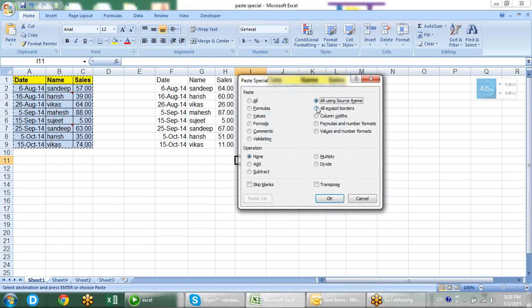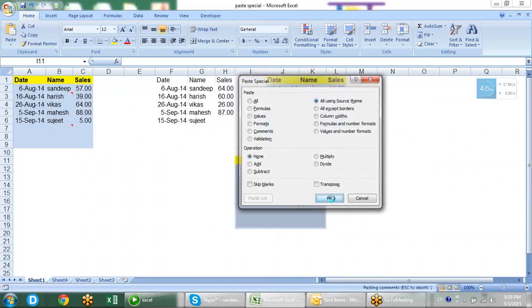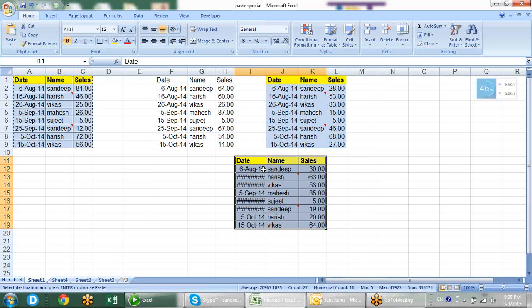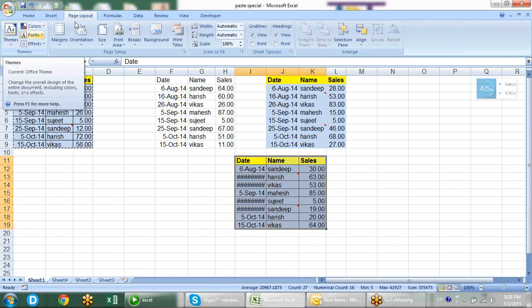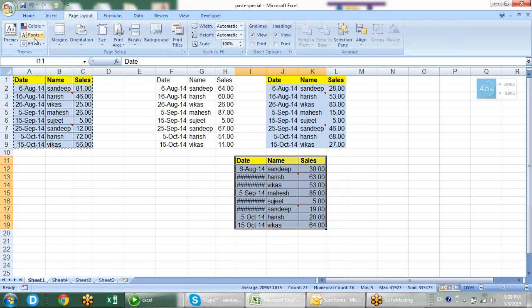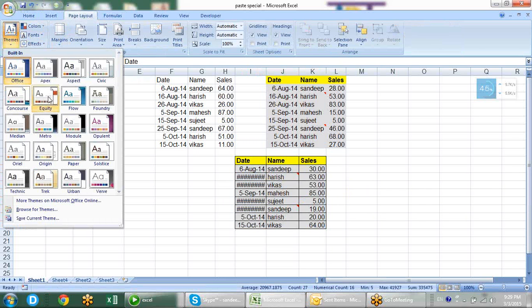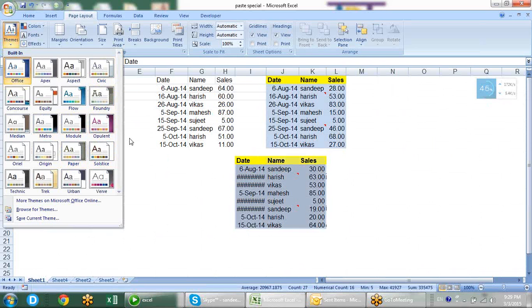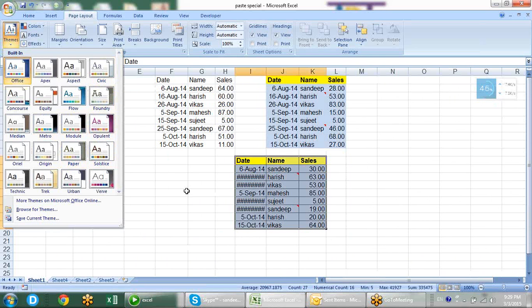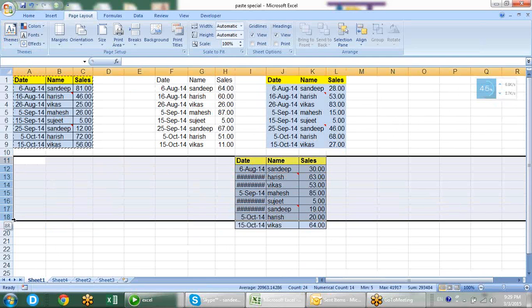Then we have the option 'all using source theme.' This option is about themes - we mostly use themes in PowerPoint for creating presentations, so we never really use this option in Excel.